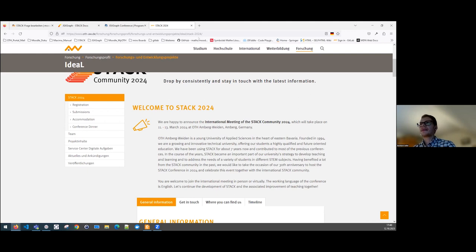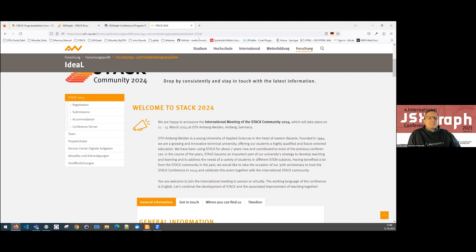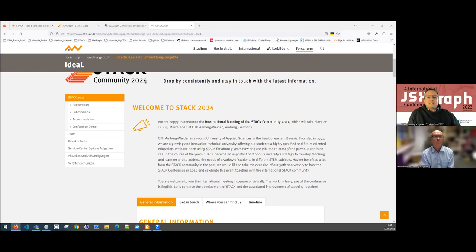Thank you very much, Bernhard. There's a strong connection between STACK and JSX graph — we've had many talks right here at the conference. I want to thank you once more, and especially Andreas Walter, who did the Zoom management and the recording.